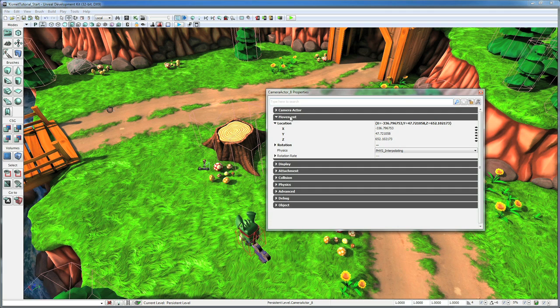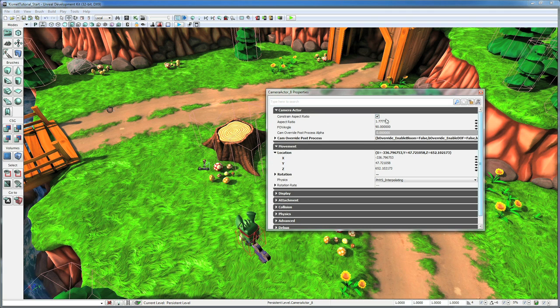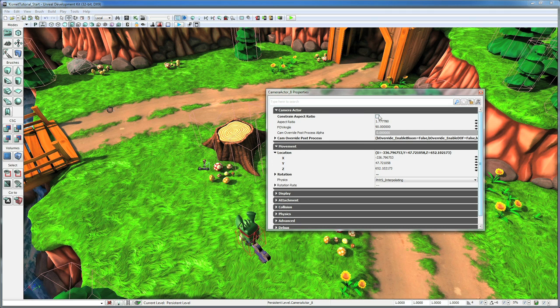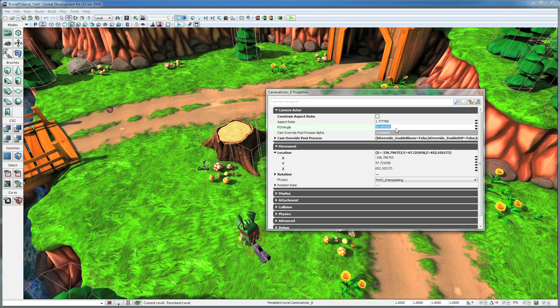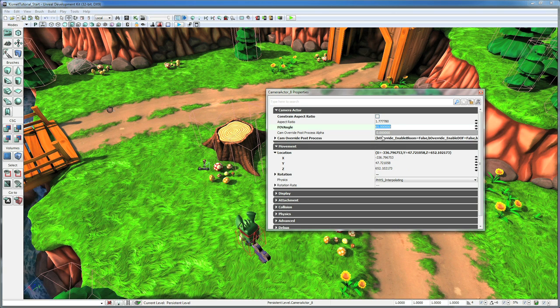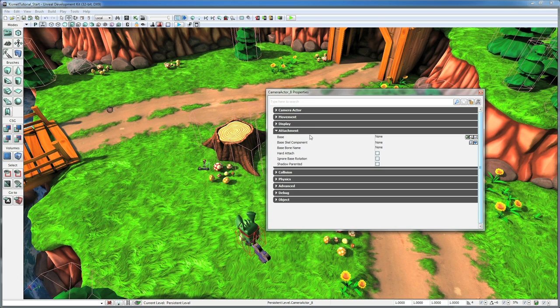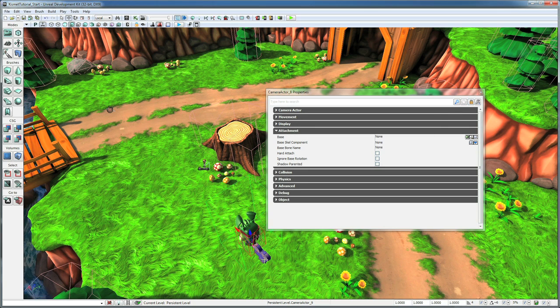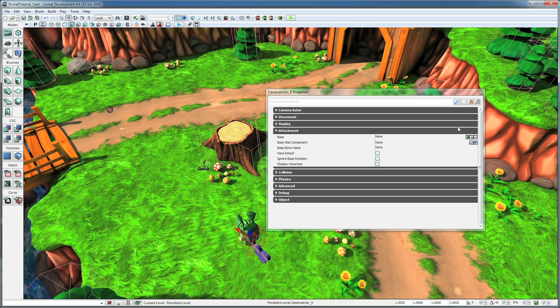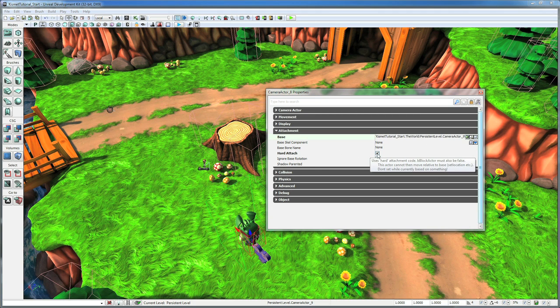And if we double click that camera, we also want to open up its camera properties and turn off Constraint Aspect Ratio. And we want to set the FOV angle to like 65. And then we also want to go to its attachment tab and hit the lock on it. And we want to select the other camera that's linked to the character and base this one off of it. And click Hard Attach.